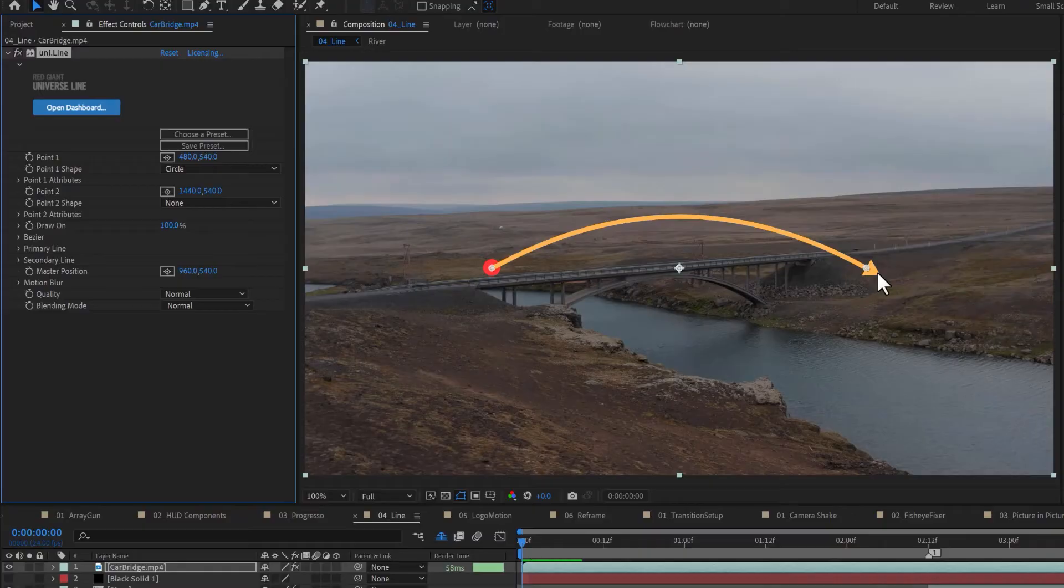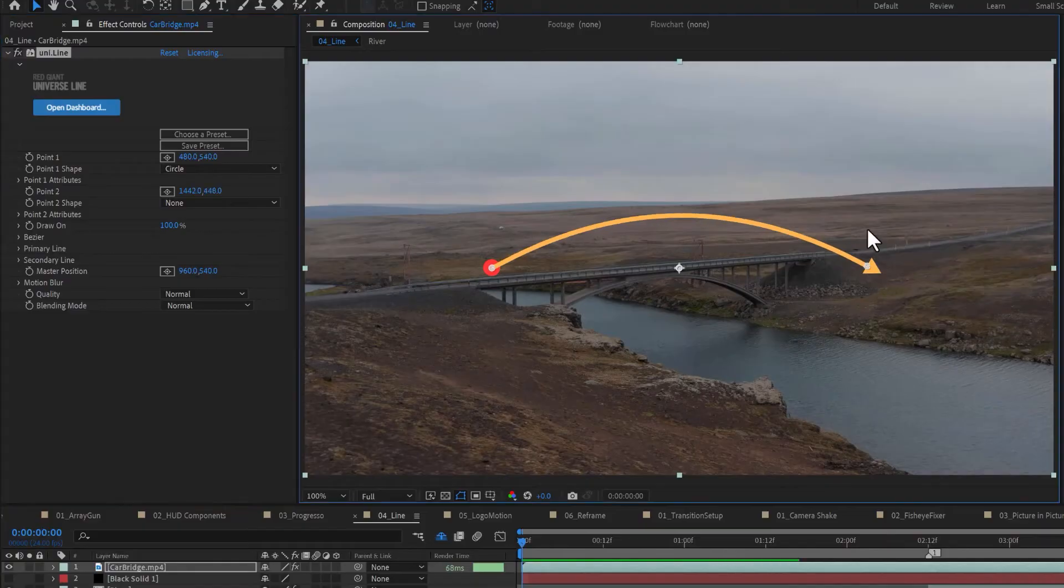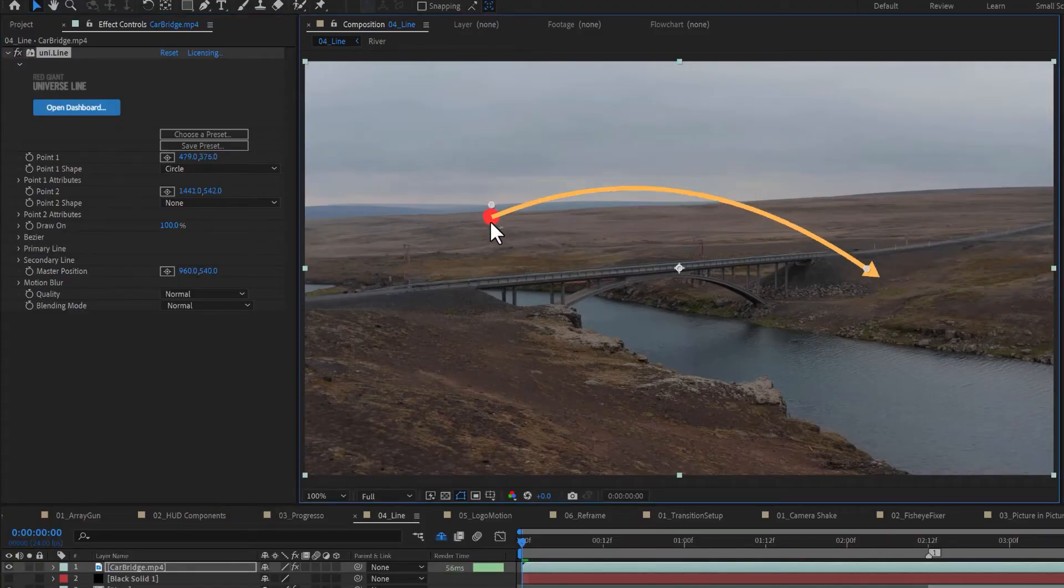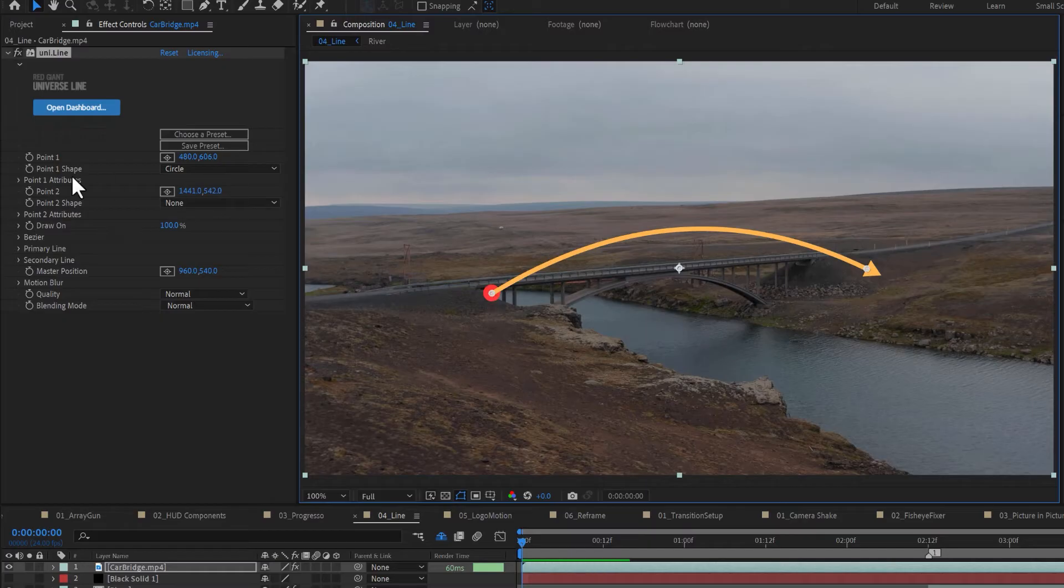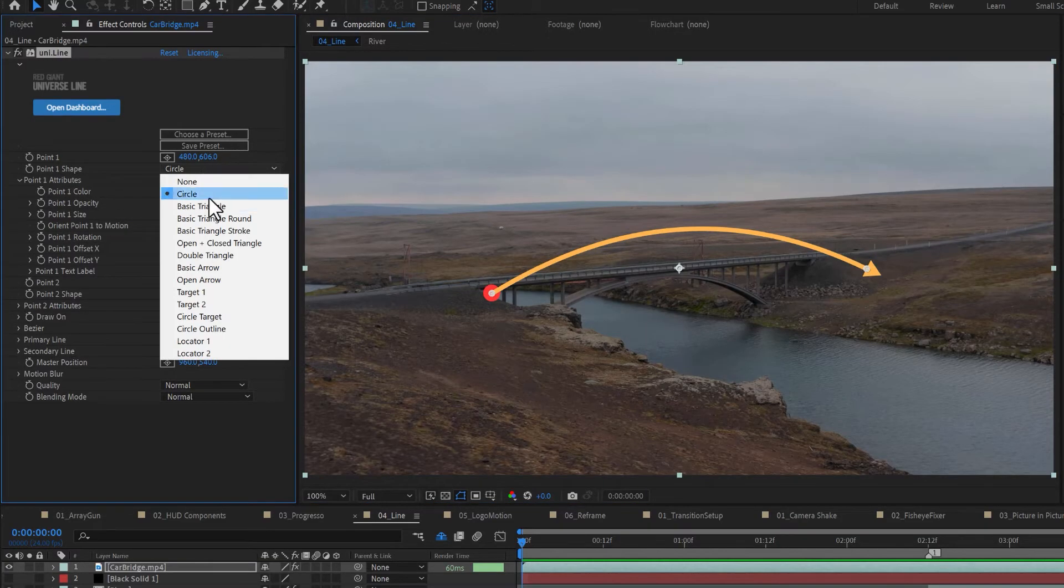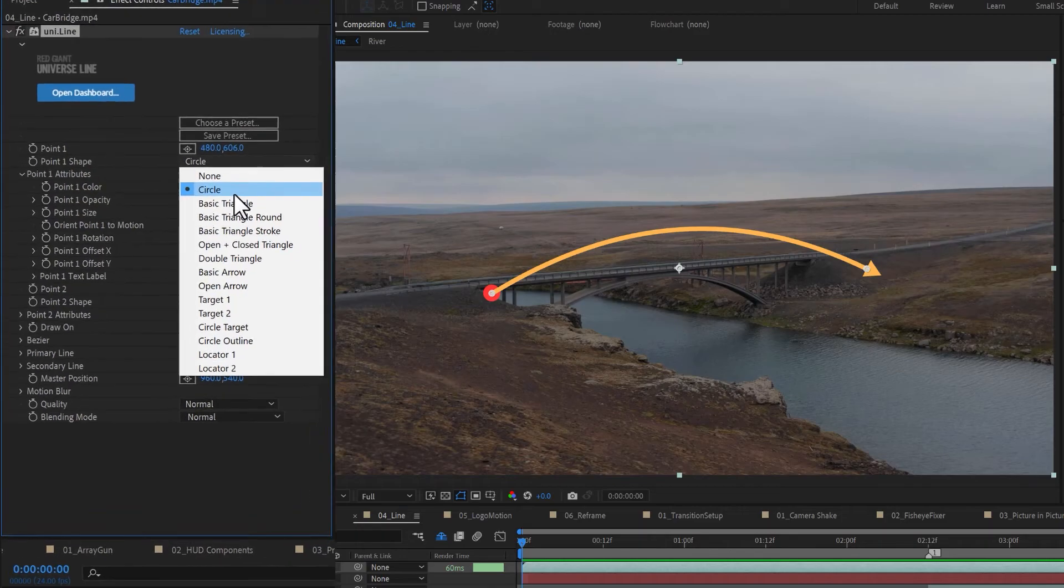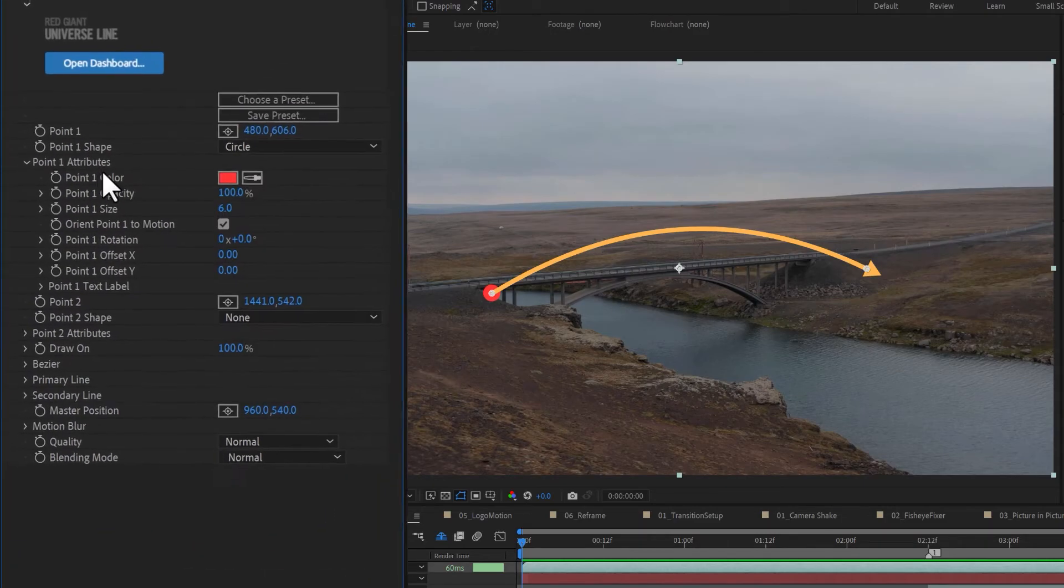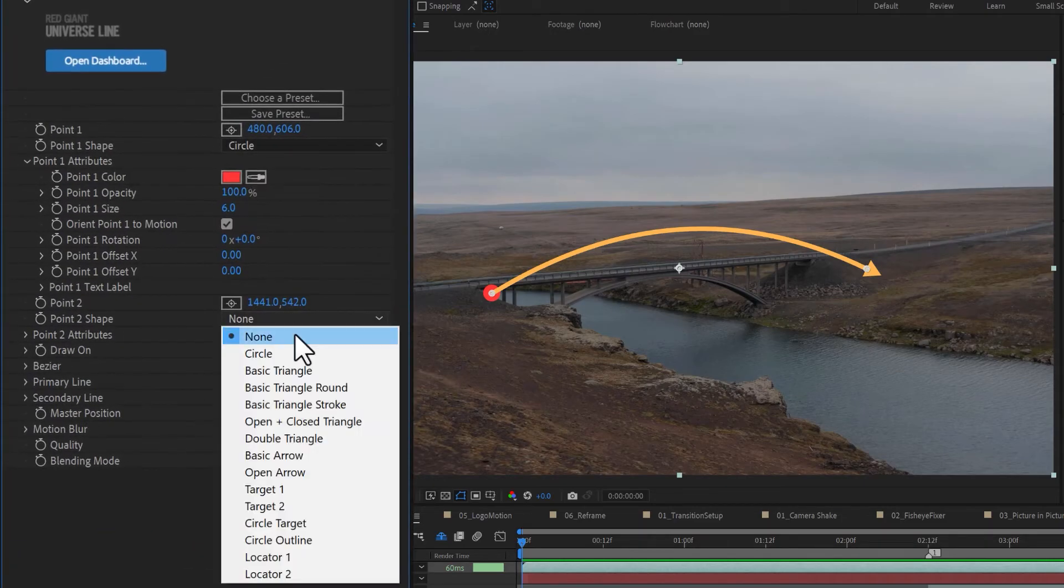Add Universe Line to your clip. You'll see that there are two adjustable points, one and two, connected by a line. Points can be marked by custom shapes and attributes. By default, point one is marked by a circle, and point two, the shape is set to none.